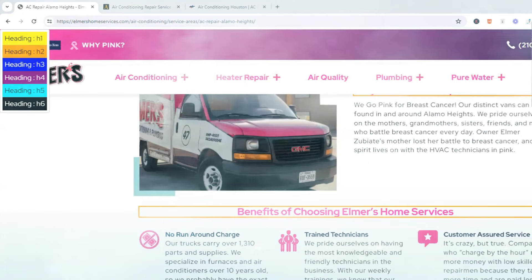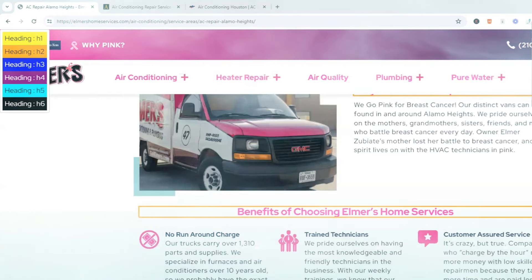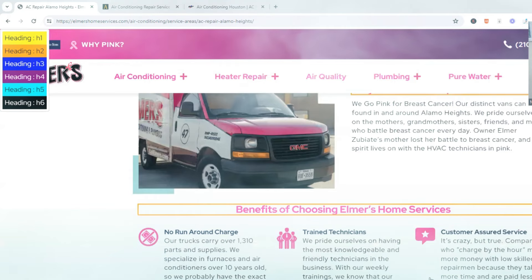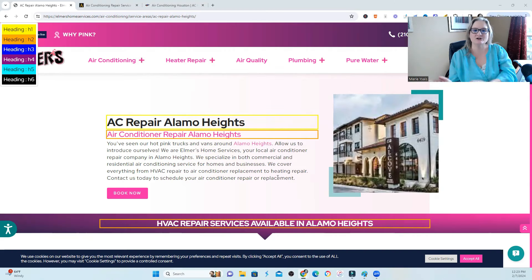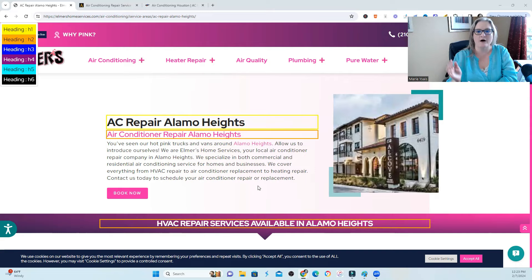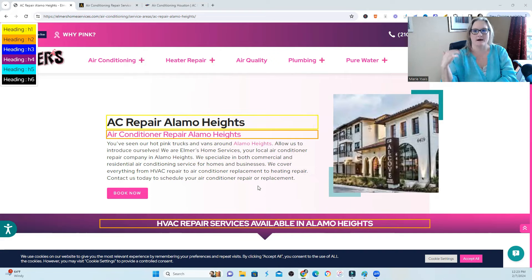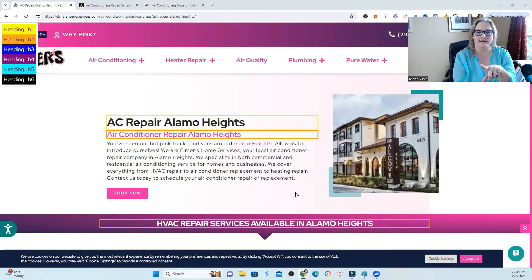We all know that we have to add geographical type information for the city that you want to rank well in. But you can take this too far and add so much city-related or geographical information that you are actually outweighing the main subject of your website. So if you have a local site, take a look at your landing page for each of your cities and highlight your headings.